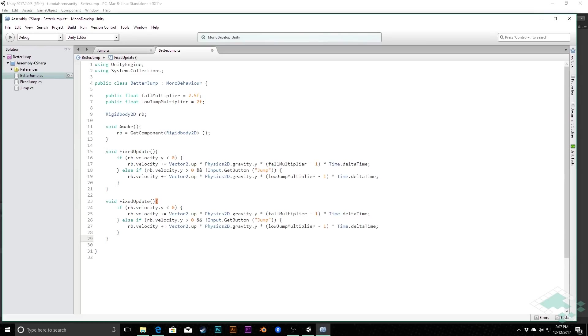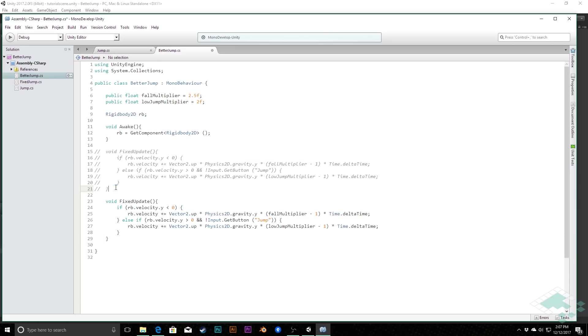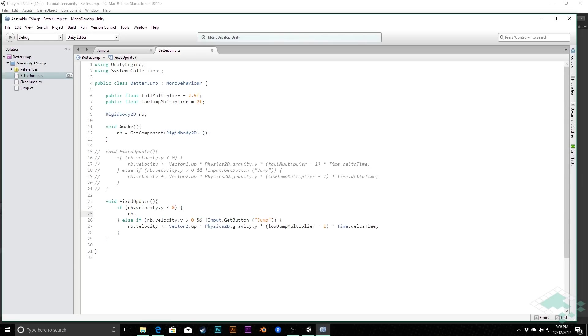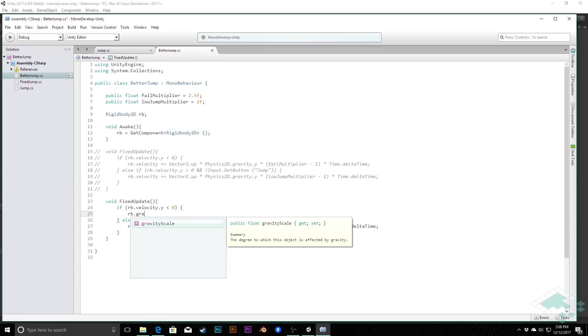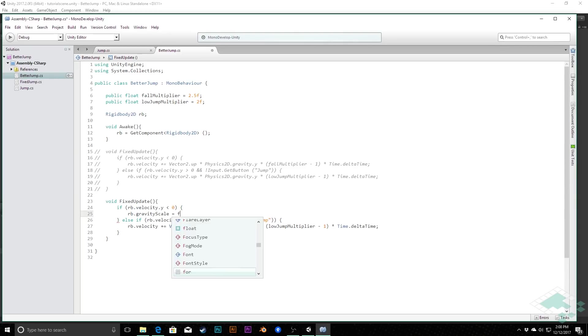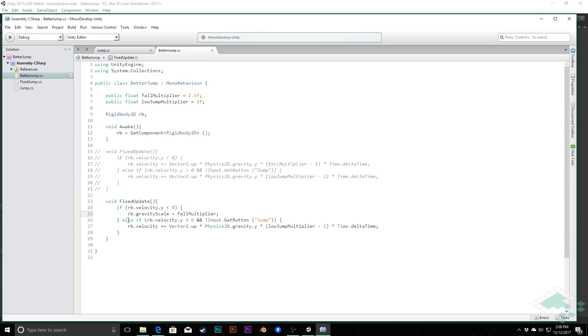And instead of directly changing the velocity, what we will do is we'll keep the rigid body reference there. And what we can do is we can say rb.gravityScale equals, and in this case we're just going to use, in this case this is when we're falling, so we'll say fall multiply.